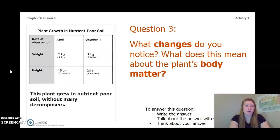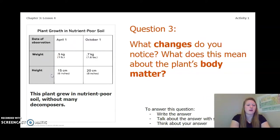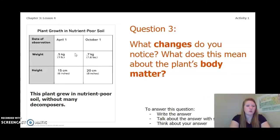Now let's look at the plant growth in nutrient-poor soil a little bit closer. We have our date of observation — April 1st or October 1st — and our weight and height of the plant. This plant grew in nutrient-poor soil without many decomposers. On April 1st, the plant had a weight of 0.5 kilograms or one pound and a height of 15 centimeters or six inches.